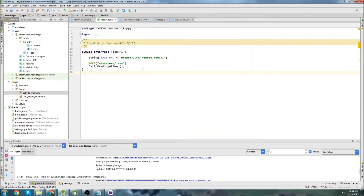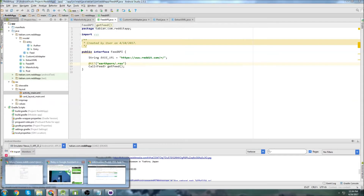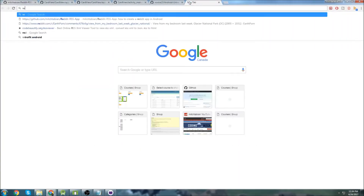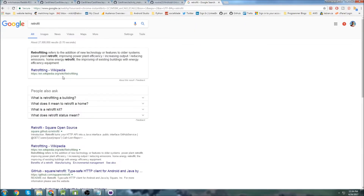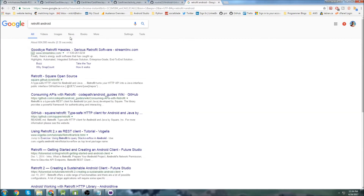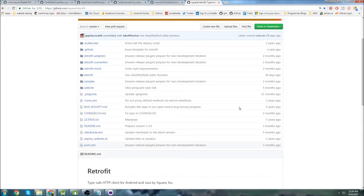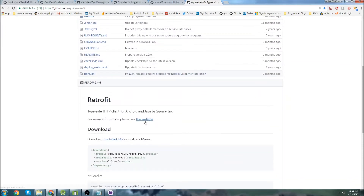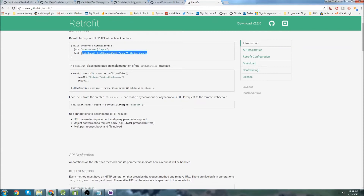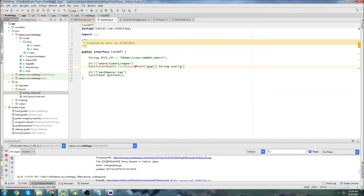For this section we're going to follow the Retrofit documentation. We're going to copy the existing method and change it so the URL is dynamic. We'll rename it to get_feed and pass a feed_name parameter so we can change the URL.